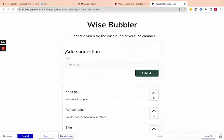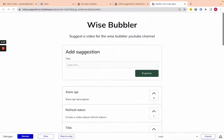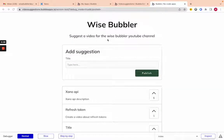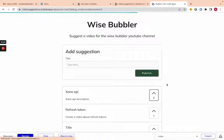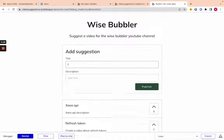What's up everyone, it's the Wise Bubbler here. Today I'm going to show you how to build an upvoting app like Product Hunt, or a suggestion app for my YouTube channel, using Xano and Bubble. You can see here it's kind of like an upvoting app — you can click upvote, then downvote, and you can add suggestions.